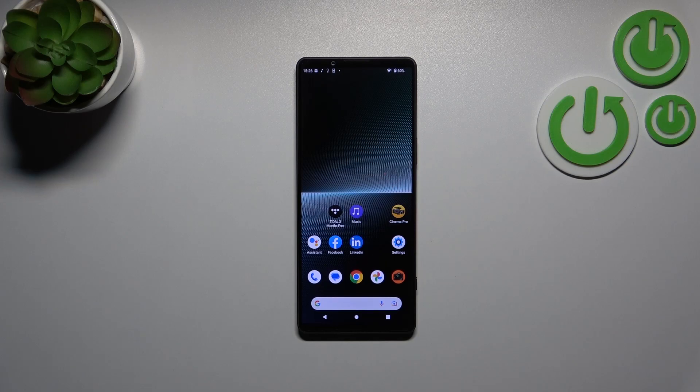Hi everyone. In front of me I've got a Sony Xperia 1 Mark 5, and let me share with you how to change the wallpaper on this device.